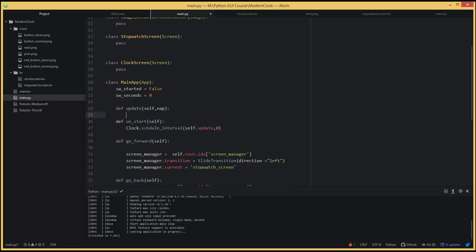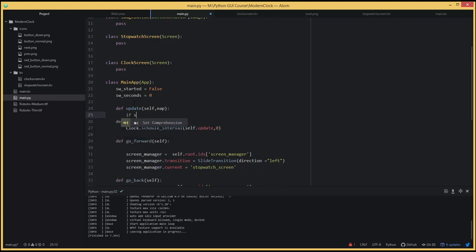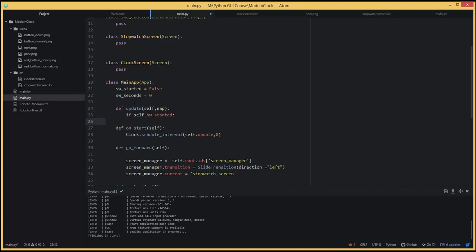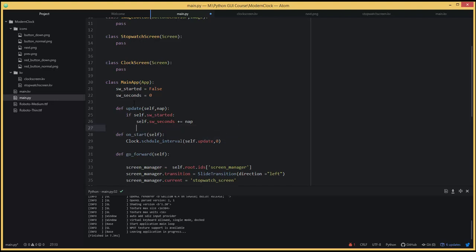Inside update, we check: if self.sw_started, meaning if the stopwatch has been started, we want to increment the seconds by the nap value. So we say: self.sw_seconds += nap.